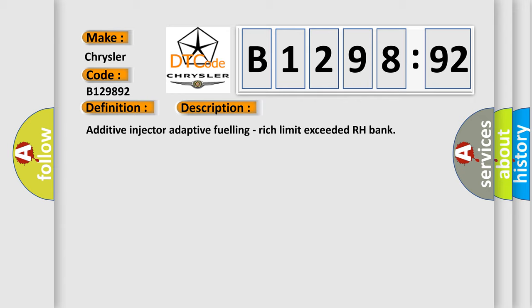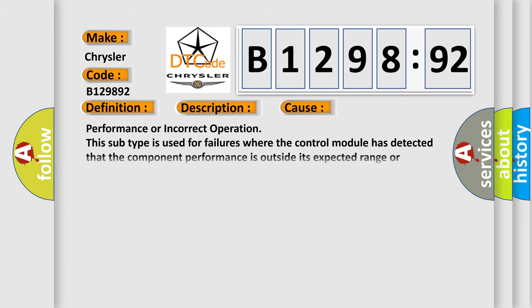And now this is a short description of this DTC code: Additive injector adaptive fueling, rich limit exceeded RH Bank.